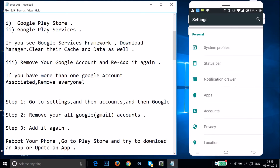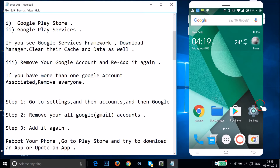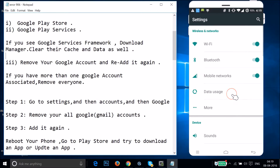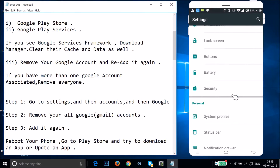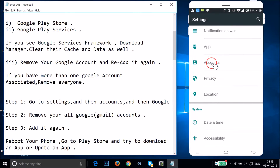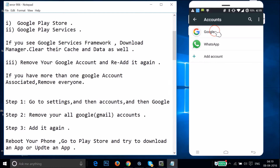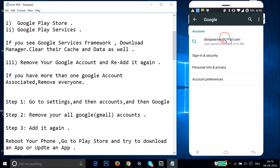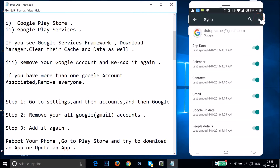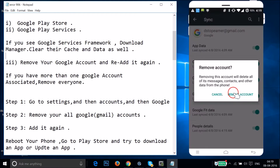Open the Settings of your phone and find Accounts. Tap on it, then tap on Google, then tap on your Gmail account. Tap the three-dot menu, then tap Remove Account and confirm by tapping Remove Account.